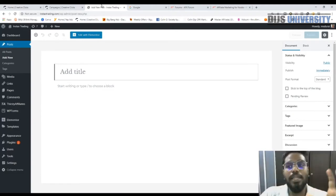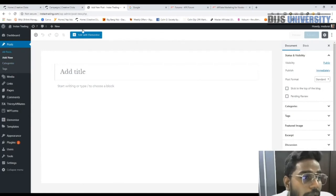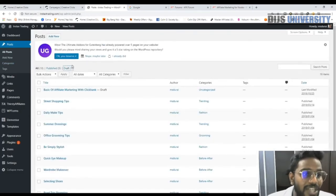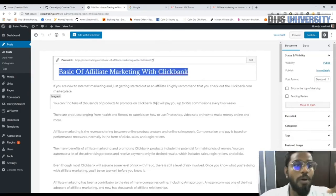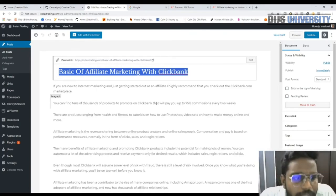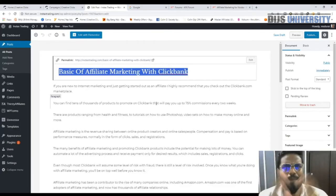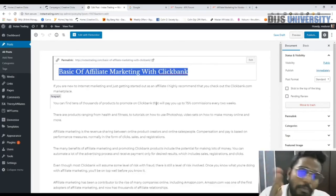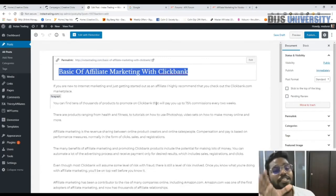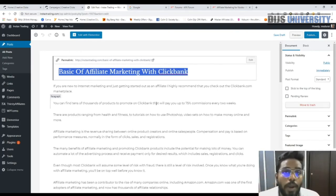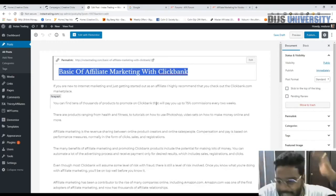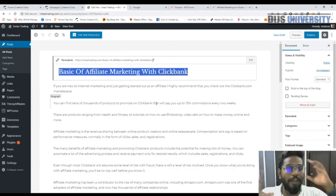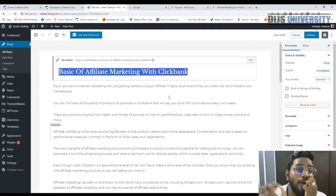I already wrote an article to save time — if I started writing from scratch it would take about an hour. The article title is 'Basics of Affiliate Marketing with Clickbank.' You might wonder why I'm not talking about making money directly — but the audience searching for this title would be highly interested in making money online, so it's definitely related. The article has nothing to do directly with iBox Dollars.